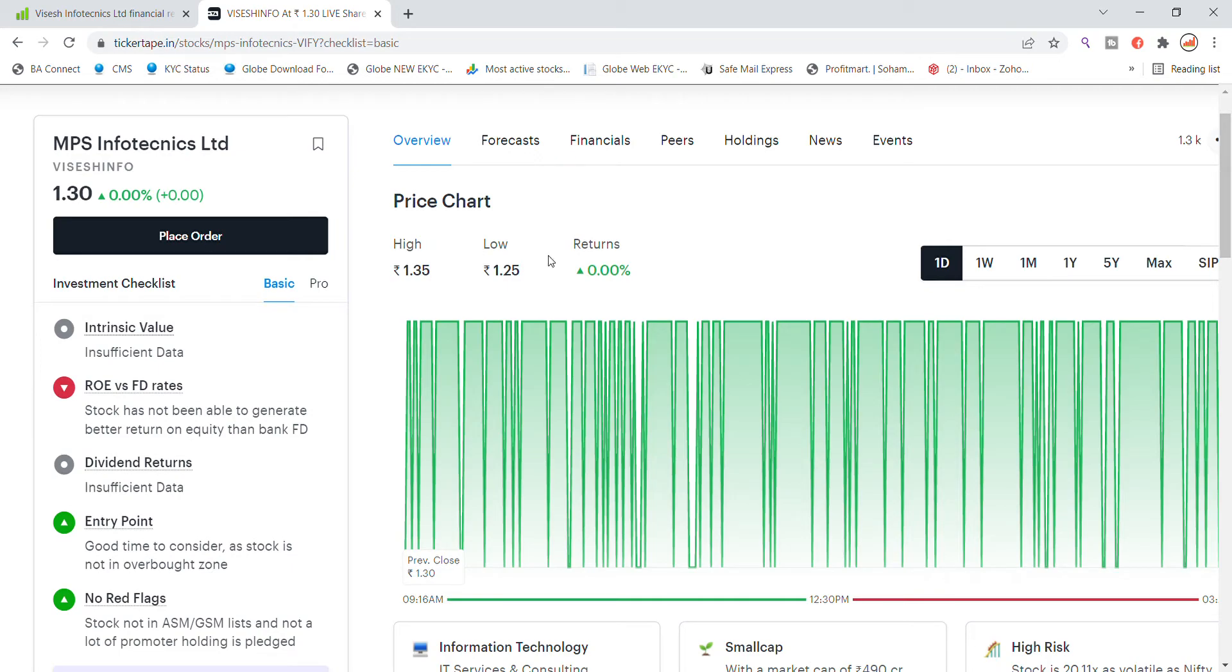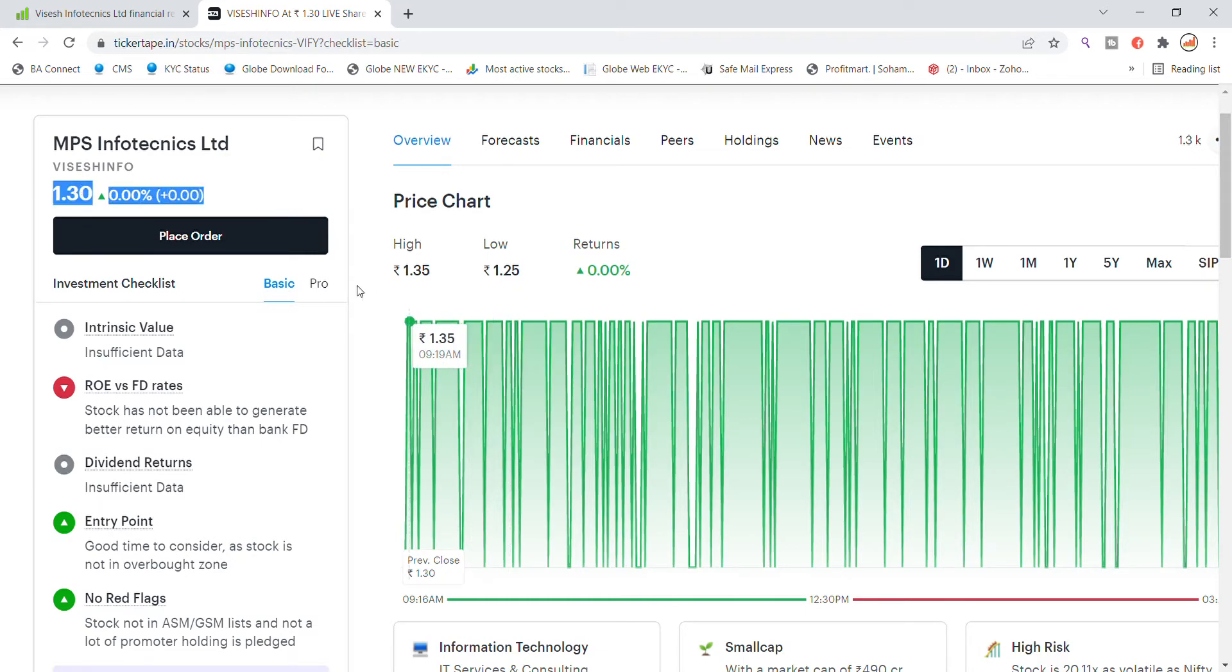Welcome back to Stocks Power YouTube channel. Today we are going to talk about Vika Security Limited stock and the latest update. We'll discuss Vika Security closing at 1.30. After that, we have updated that we have good momentum in buying side of MPS Infotechnic stock, so we are going to talk about MPS Infotechnic.